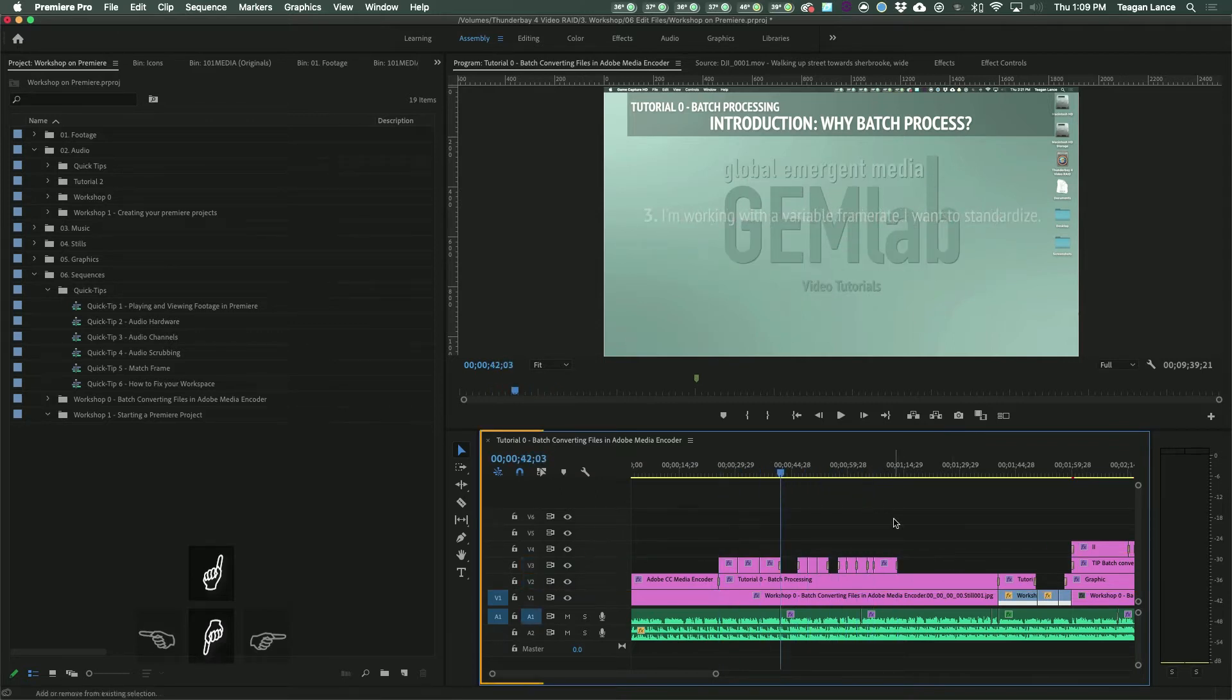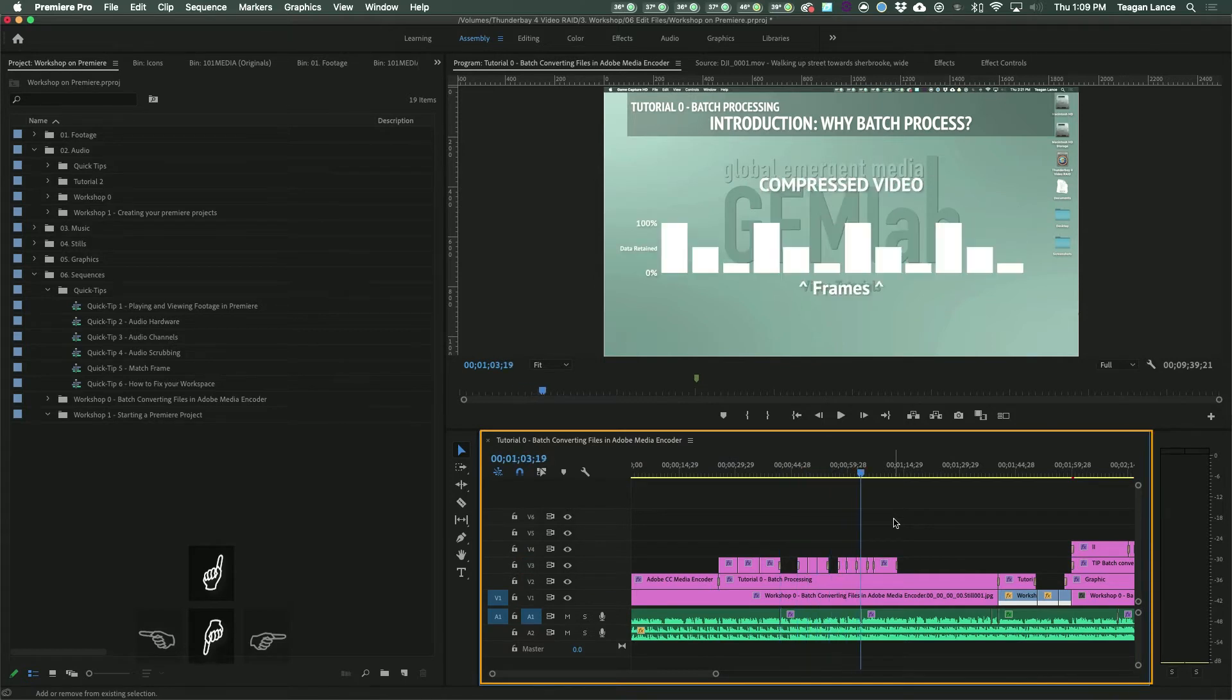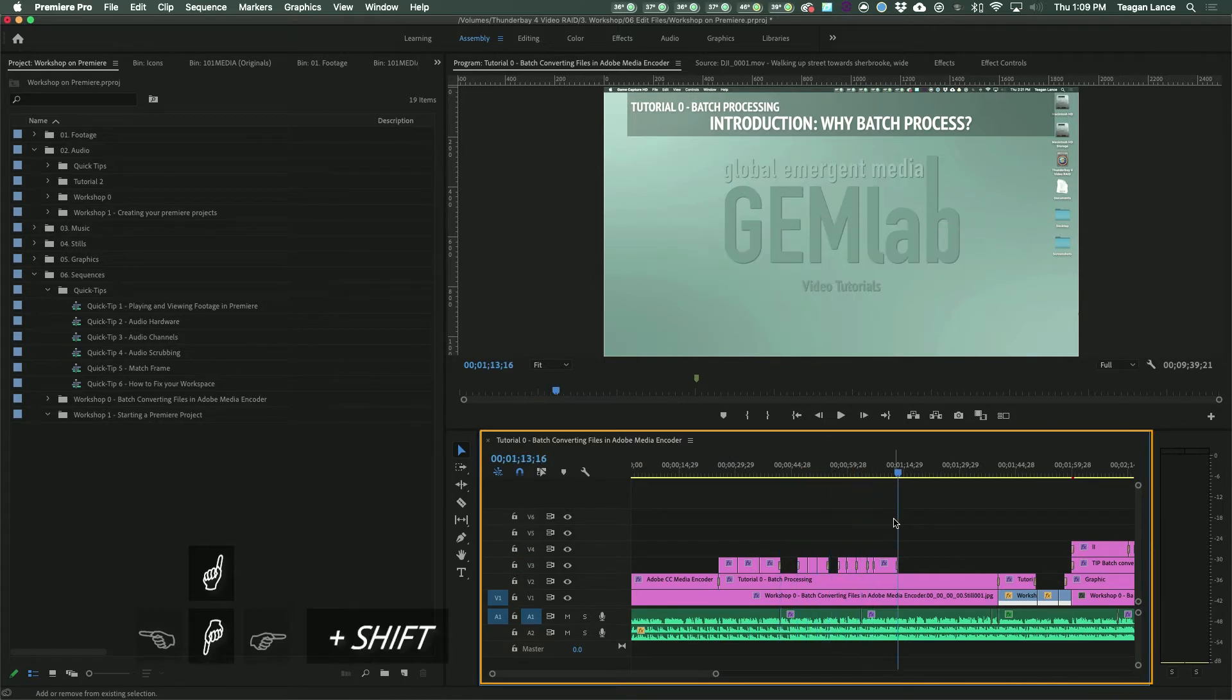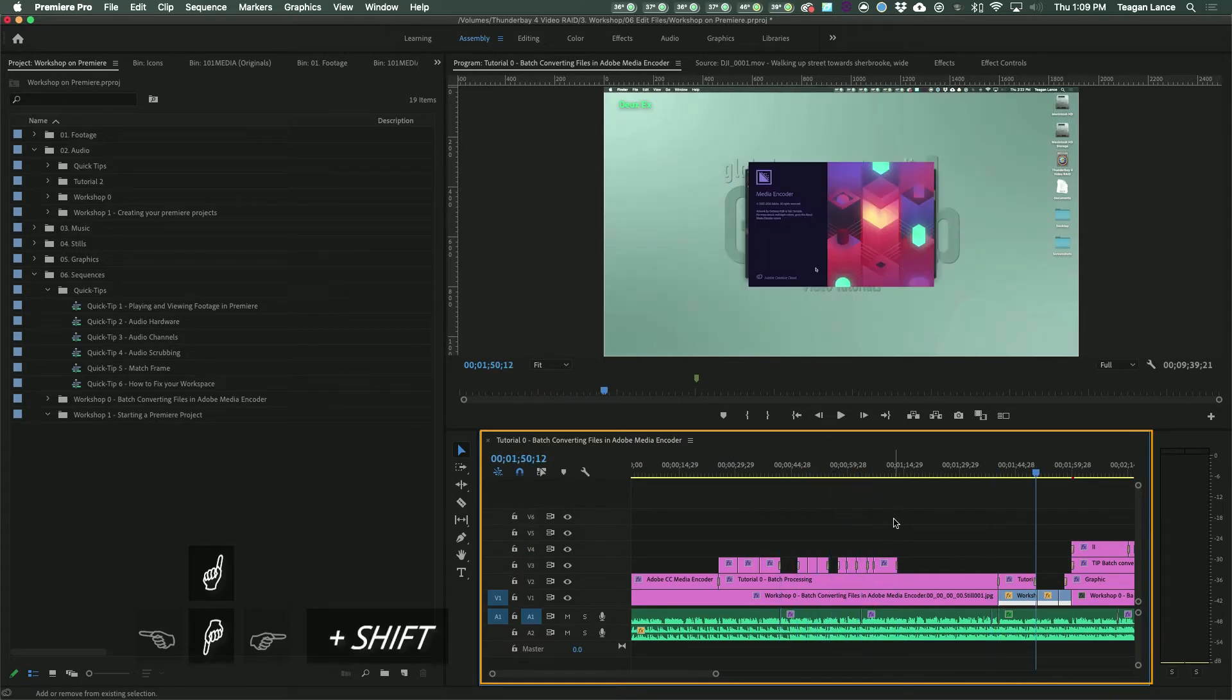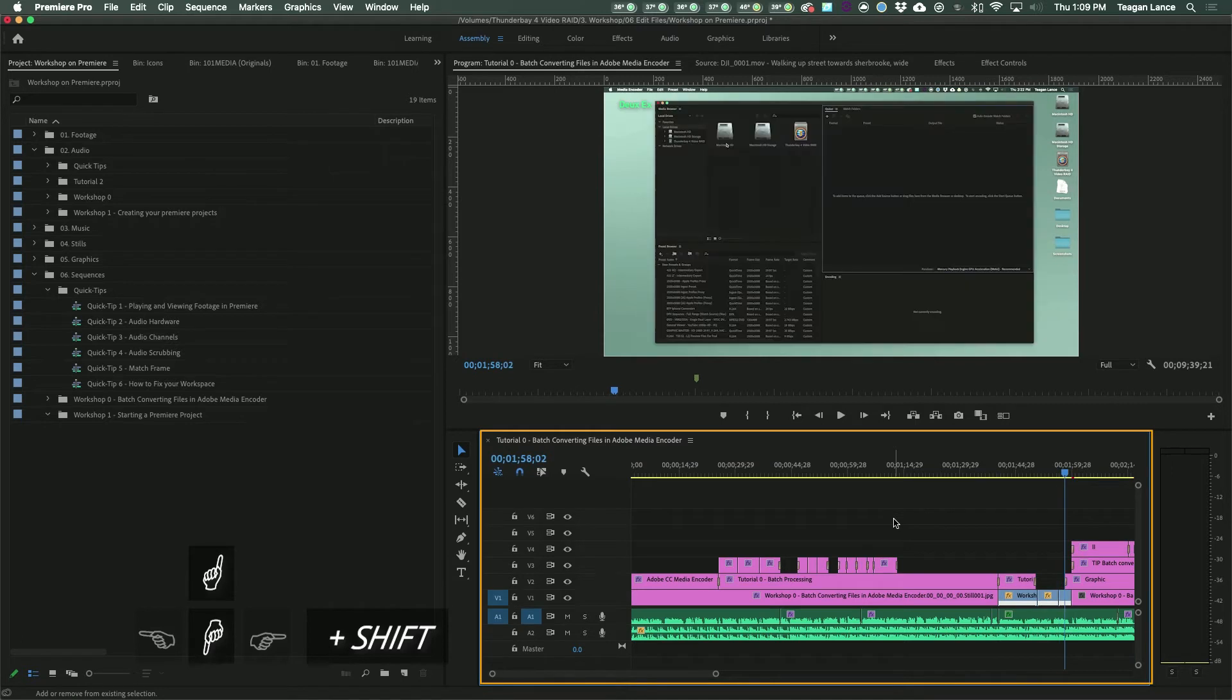If you want to move between all edits on all tracks, just hold down the Shift key and use those up and down arrow keys.